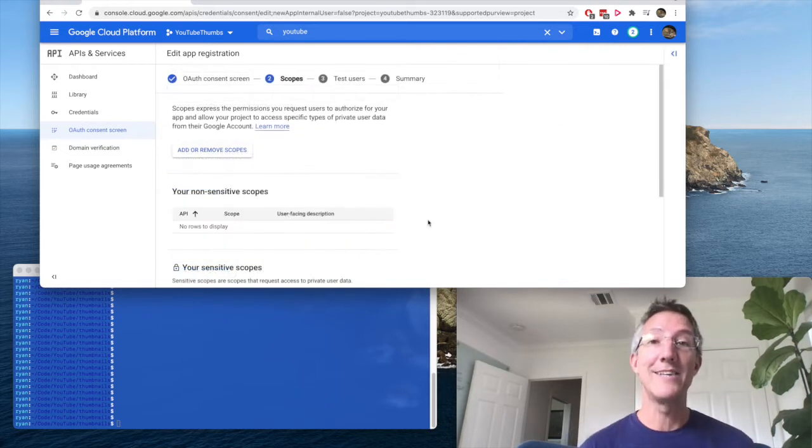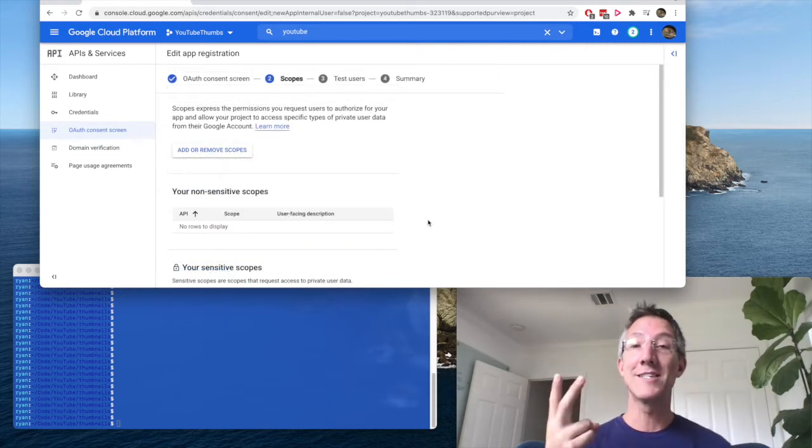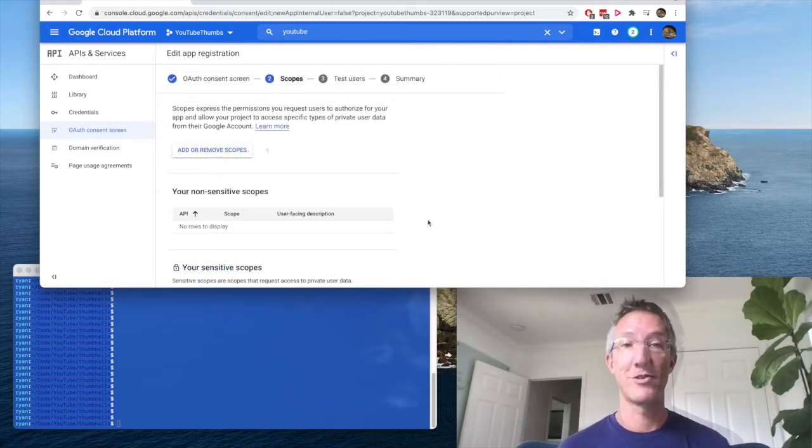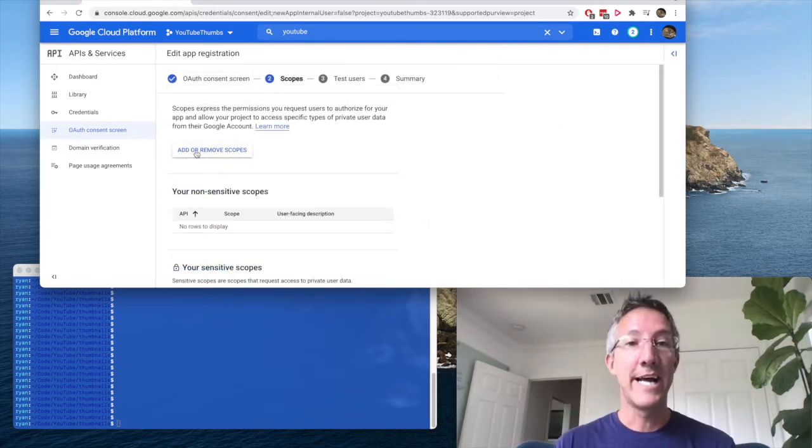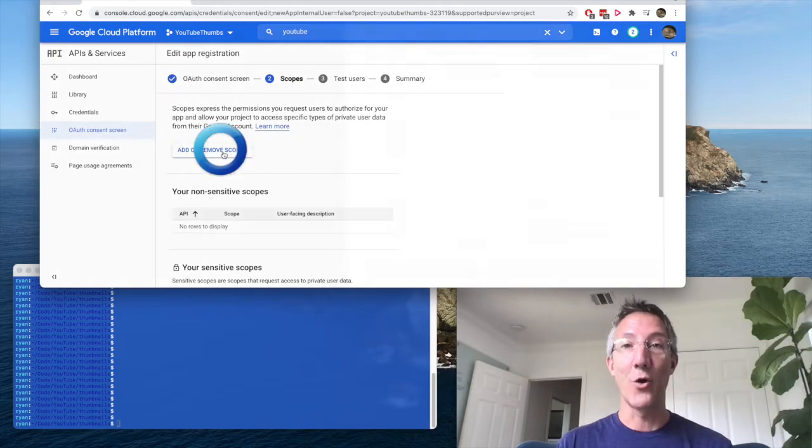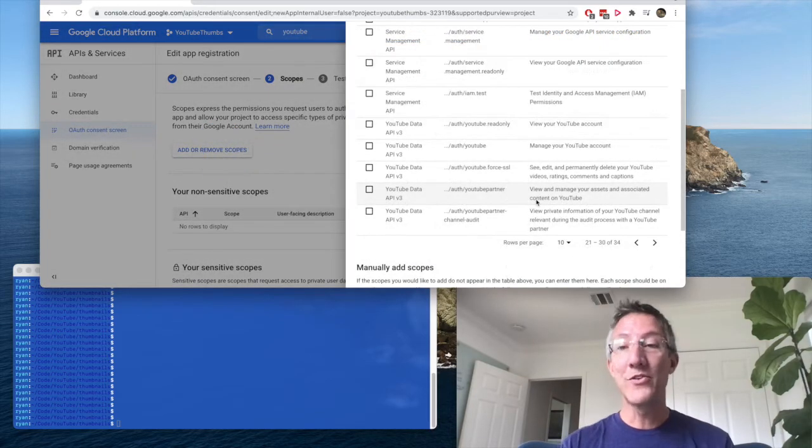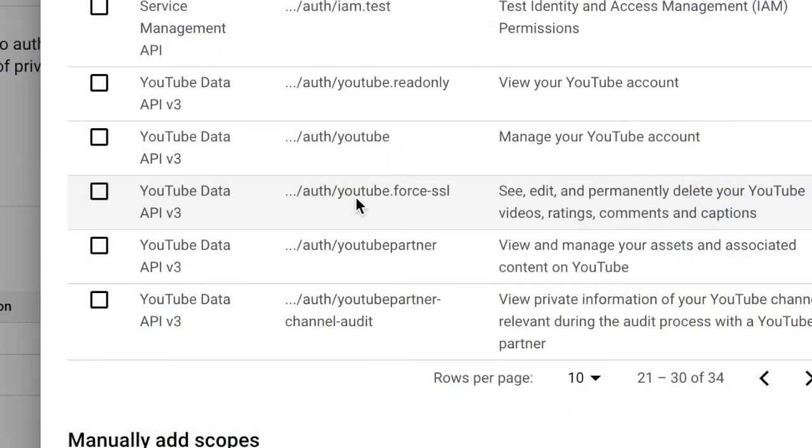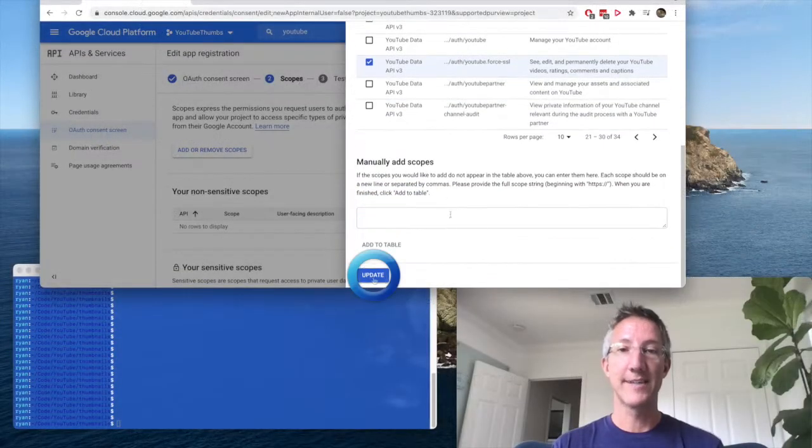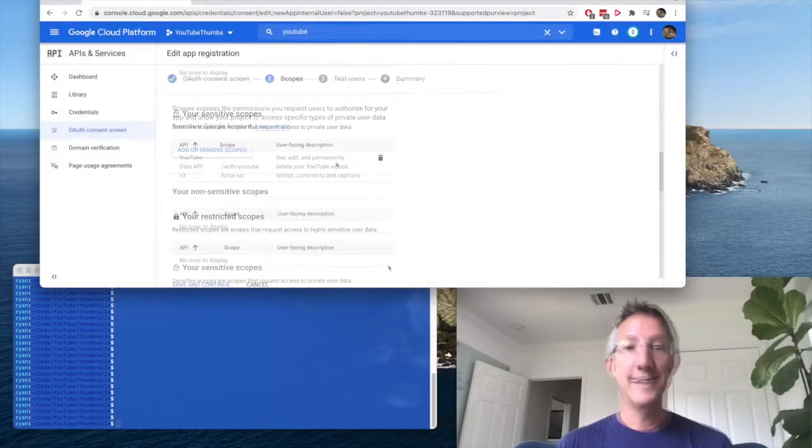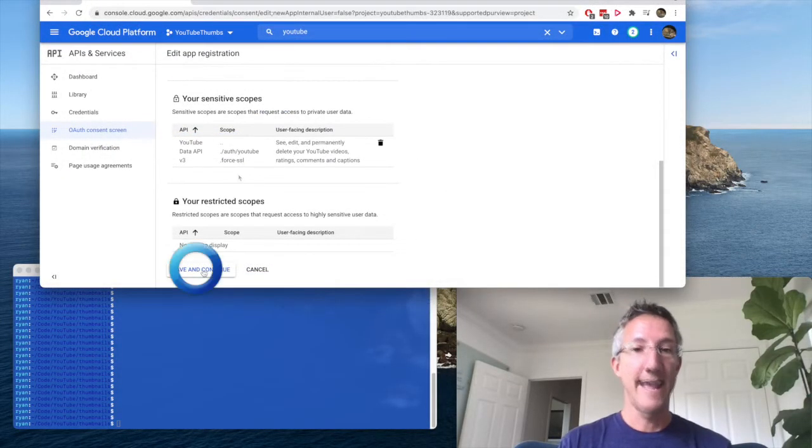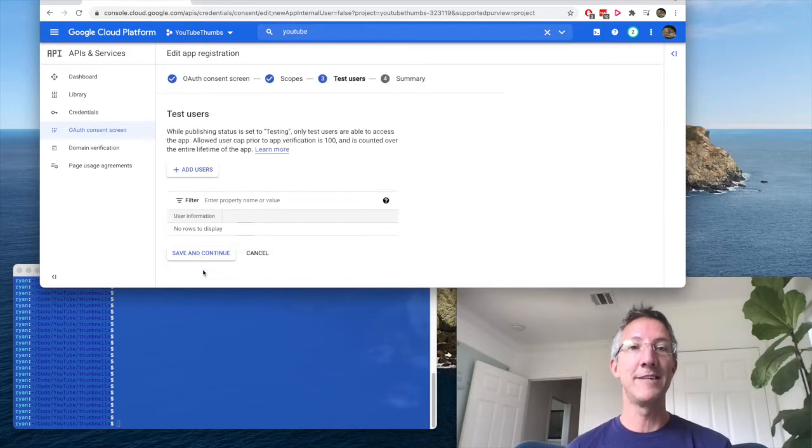Now, this API is changing a lot. Just in the last two days, this workflow has changed. We need to now add a scope. The scope is going to be near the very end, and it's the YouTube.ForceSSL. So I'll choose that. I'll click update. Now, sensitive scopes show the YouTube API, and I'll click save and continue.